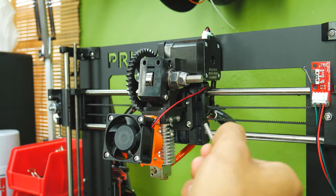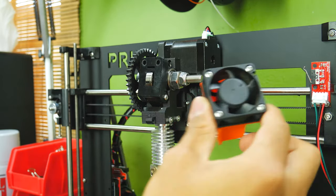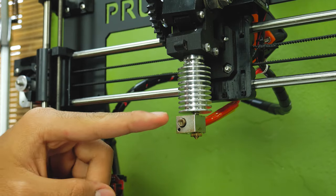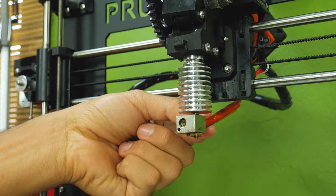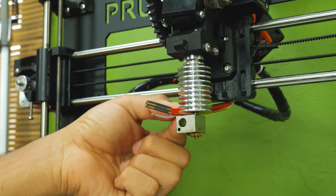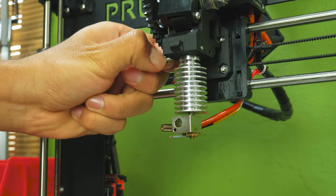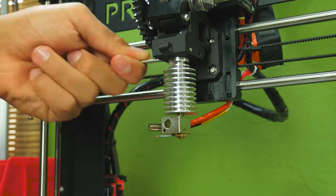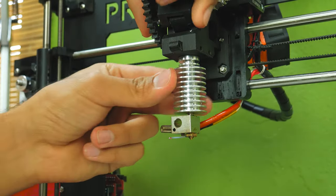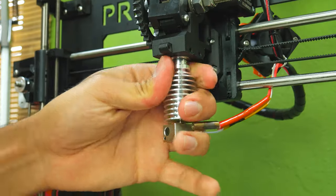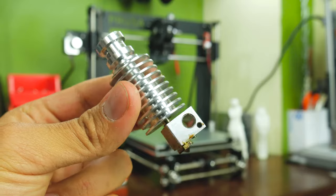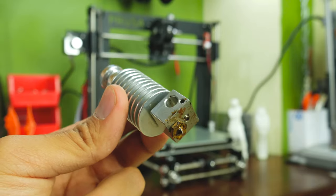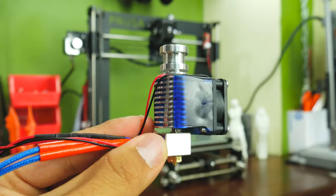To have even more space to work with, I remove the layer fan and set it aside. Then proceed to removing the heater cartridge and the thermistor from the hotend. Once you've done that, remove the two screws holding the hotend in place. Then hold the X carriage with one hand while pulling the hotend with the other. Just be careful not to break it apart.